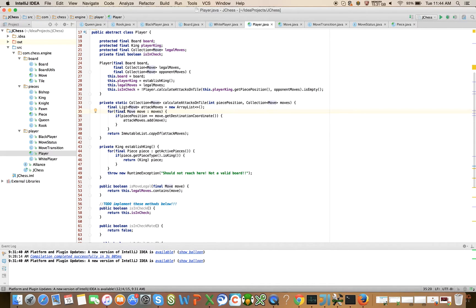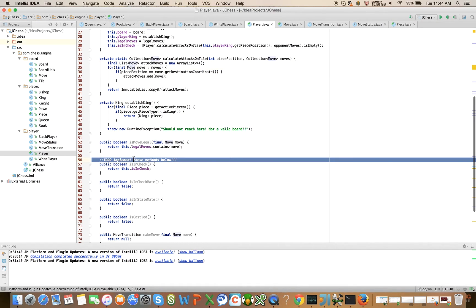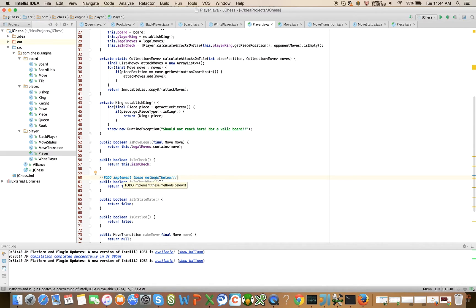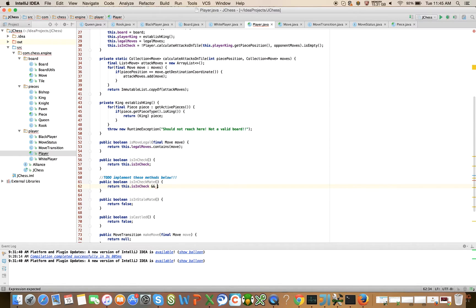Now we want to implement is in checkmate. Calculating is in checkmate in chess means that the king is currently in check and the king has no way to escape check — that's the definition of checkmate. So we're going to say return this dot is in check, and doesn't have escape moves. We now have to implement this method has escape moves.